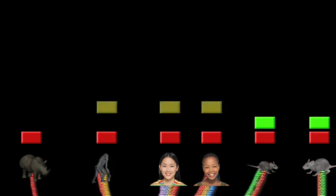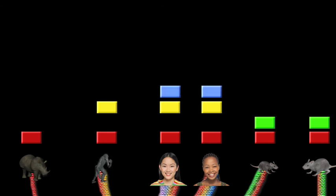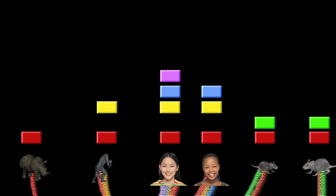All great apes will share an identical ERV-3 insertion. All humans will possess an ERV-4 insertion that is not found in chimps or other apes. In addition, some but not all humans will carry an insertion of ERV-5. And the rodent-specific ERV-2 insertion will not be found in any primate species.